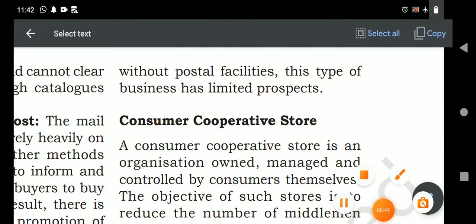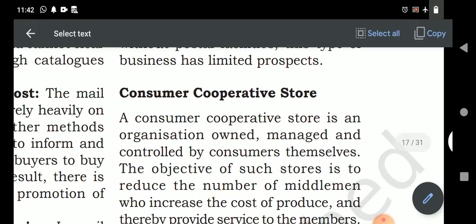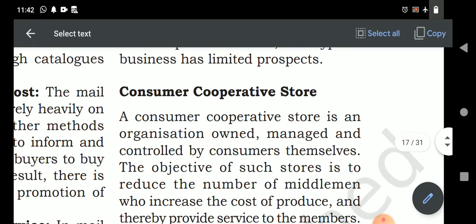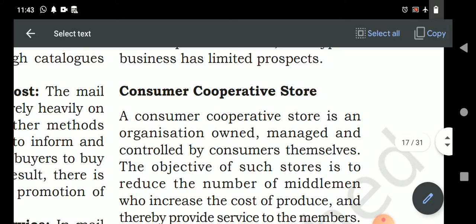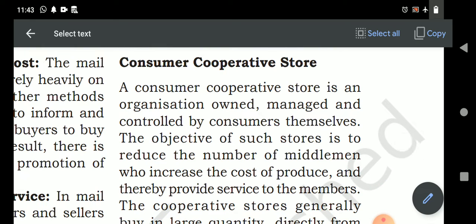Next topic: consumer cooperative society. As studied in chapter two on forms of business organization under cooperative society, the features are the same. A consumer cooperative society is a kind of business organization where consumers — a minimum of 10 — come together, register themselves as a cooperative society, contribute capital, and get all goods directly from producers to sell to members at cheaper rates.